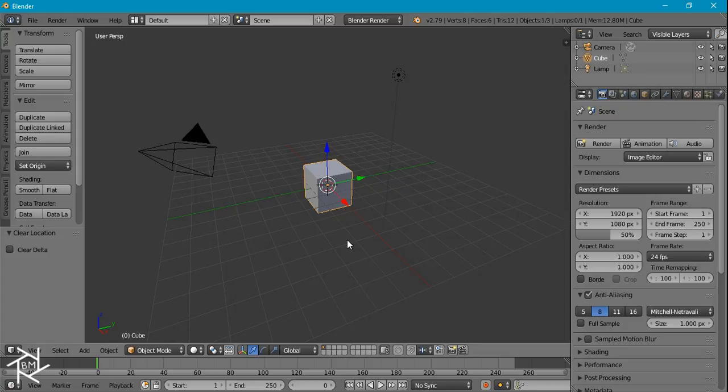Hey everybody, BlendMaster here with another tutorial and today this is going to be a quick tip video where I show you how to make a cool vignette node inside of the compositor.